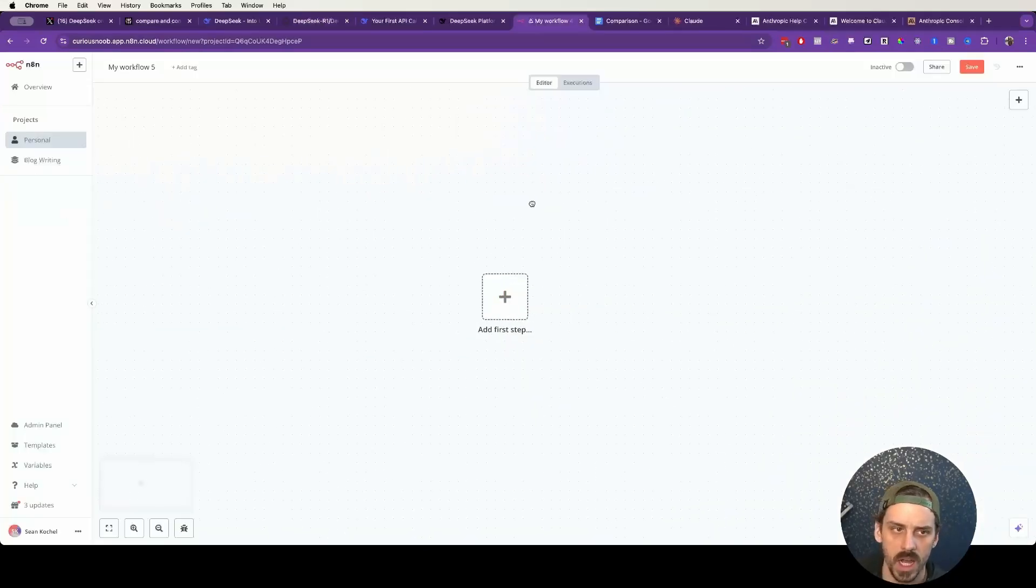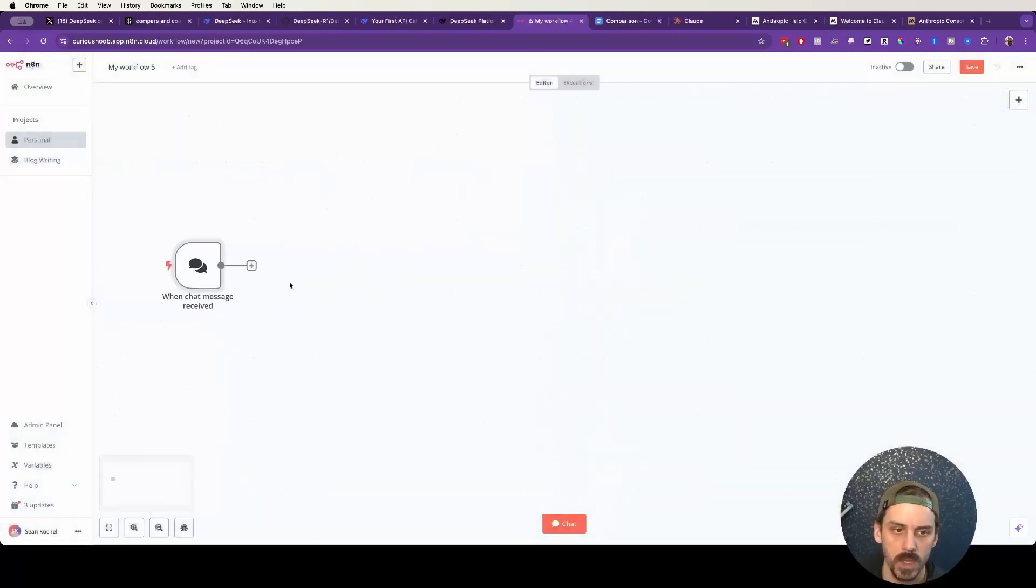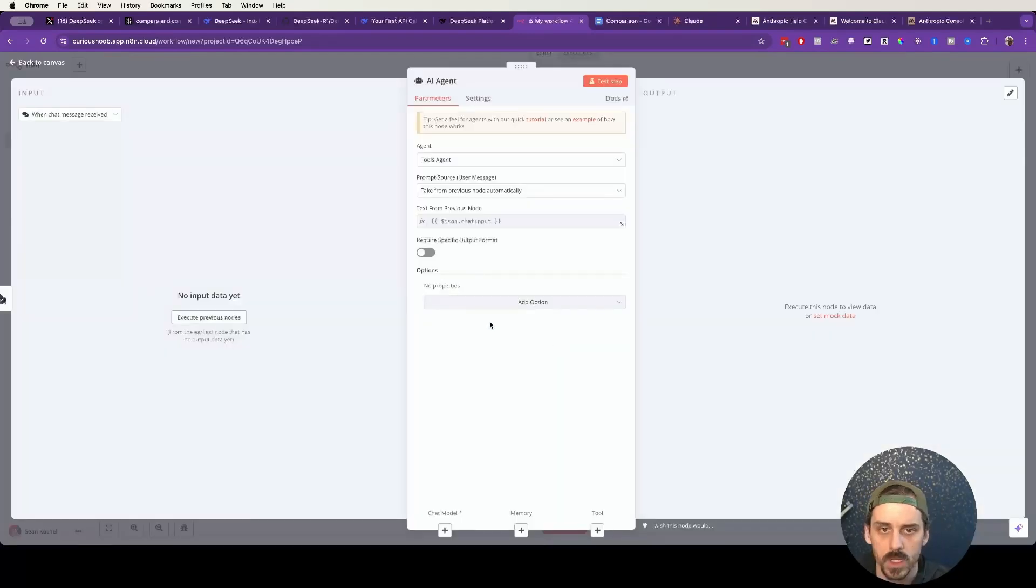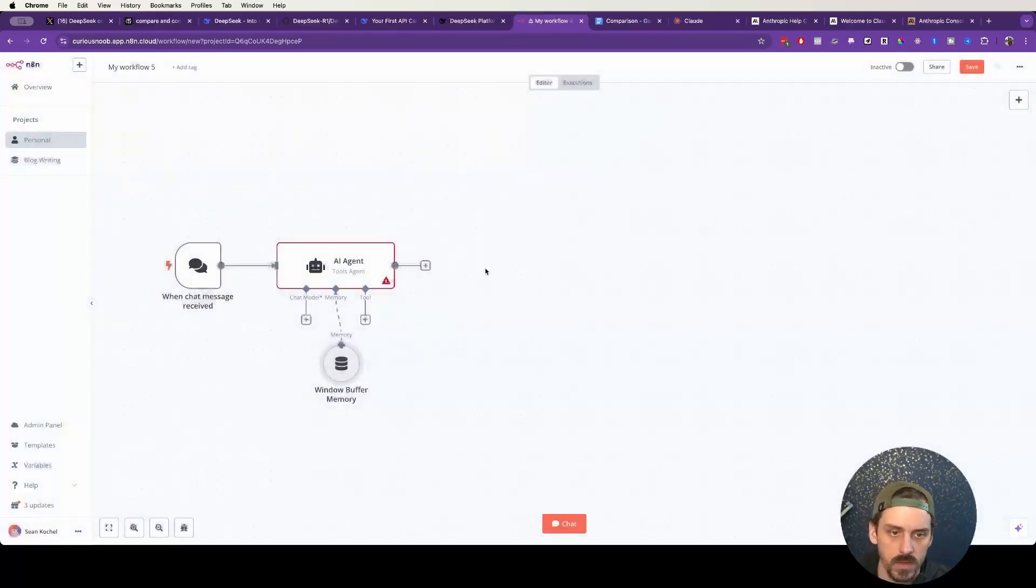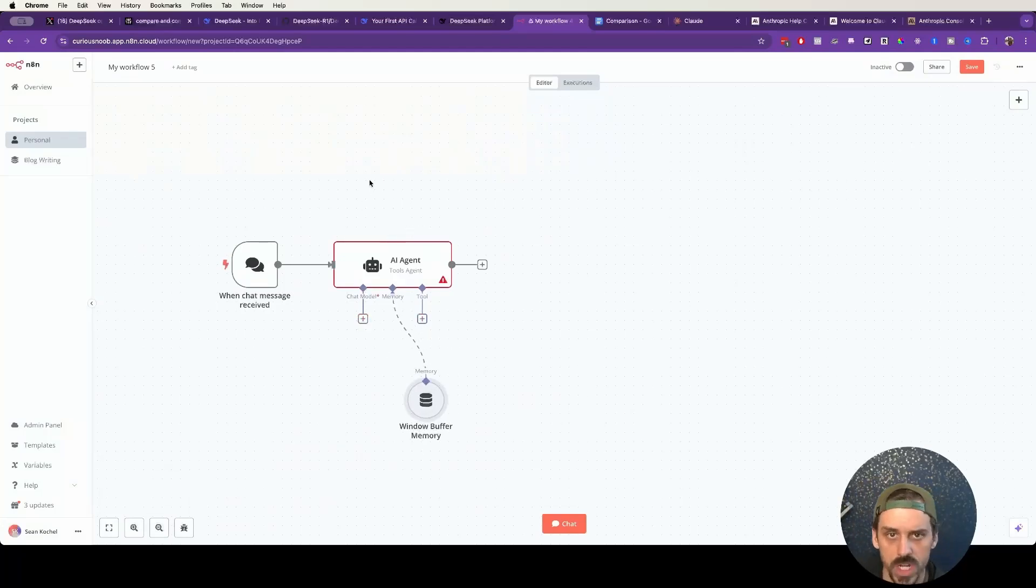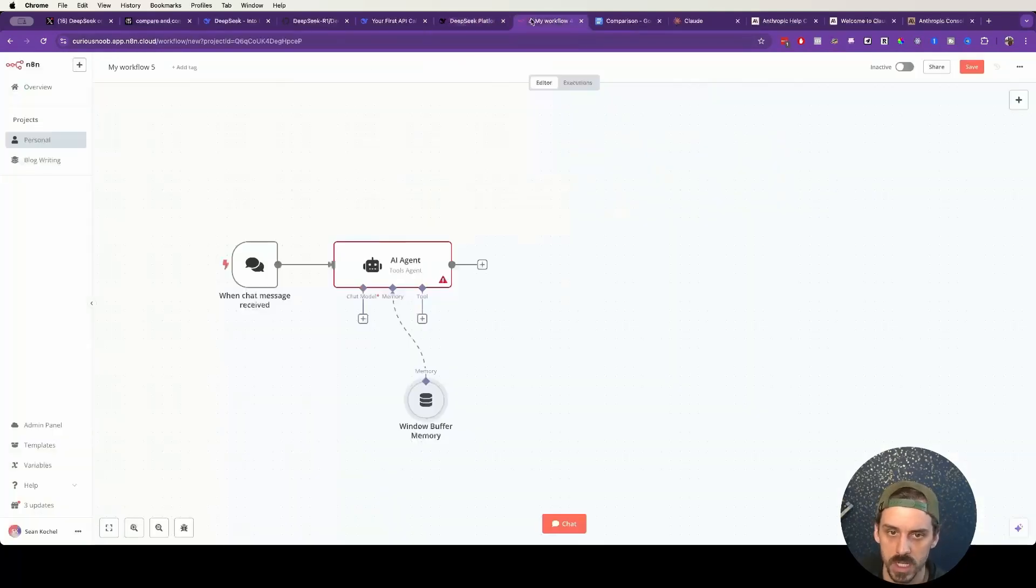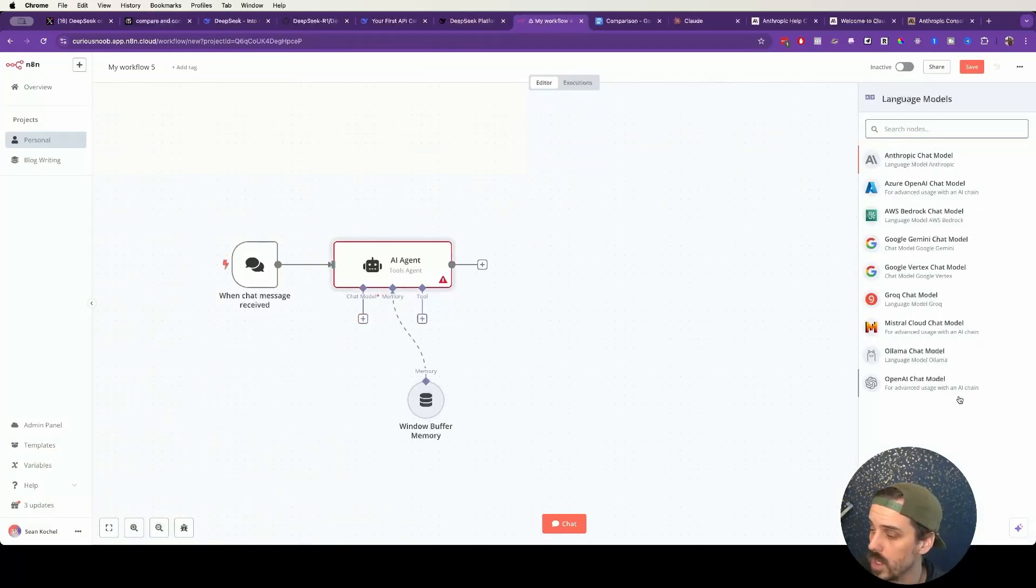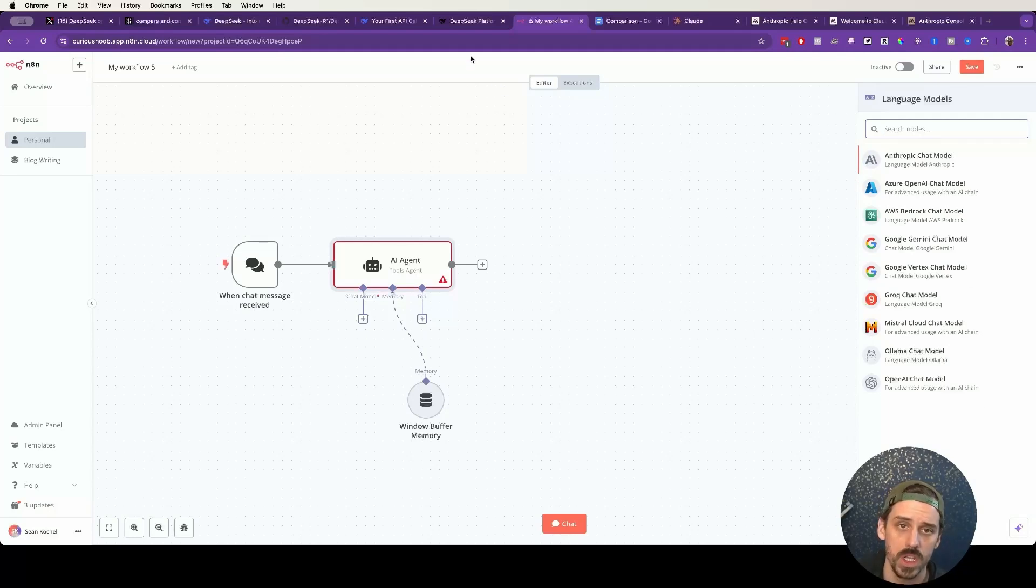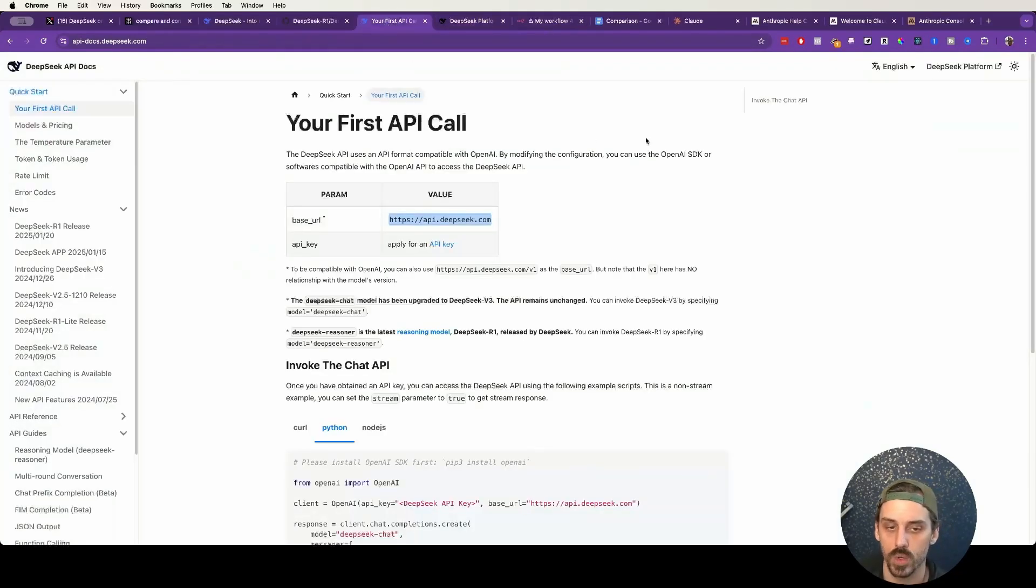So that being said, I like to test these things out with a chat node as my trigger. And then we're going to create our AI agent. Now we need to connect it to a basic memory, like a window buffer memory is fine for this use case. And if we want to connect DeepSeek in here, we need to understand something fairly straightforward. What you'll notice inside of N8N, if you've tried to do this before, there is no language model that you can use for DeepSeek. DeepSeek does not exist.